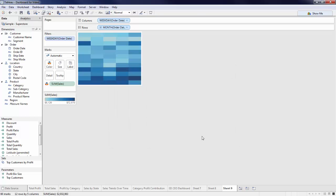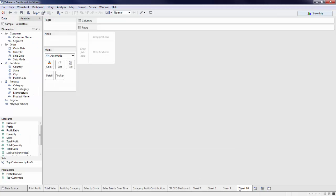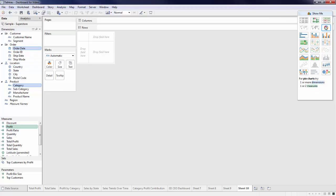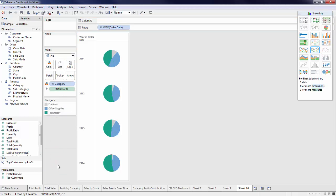The last view we will create together is the donut chart before bringing our charts together in an interactive dashboard. Create a new sheet, and while holding down Control, we'll select Profit, Category, and Order Date. Utilizing Show Me, select Pie Chart and drag Profit off of Size. And now we'll need to make a duplicate chart in order to fully customize our end look.